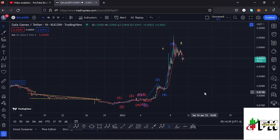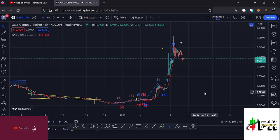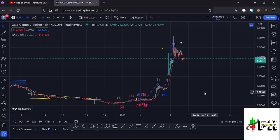Welcome back to Tashkid FX for another Gala Games price prediction update. In this video I'll be giving you the latest developments happening on the Gala Games chart. Before I kickstart the video, make sure you give this video a thumbs up, subscribe to the channel, and check out the channel membership.